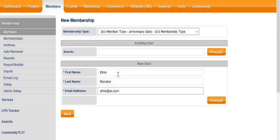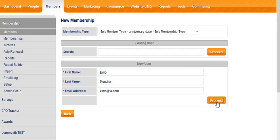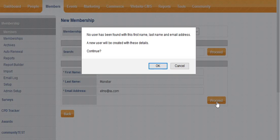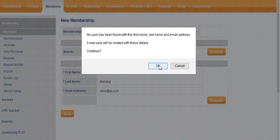Because we're using the new user fields, we use this proceed button down here. So what that does is it confirms that no user has been found with that set of details, and therefore a new user is going to be created.